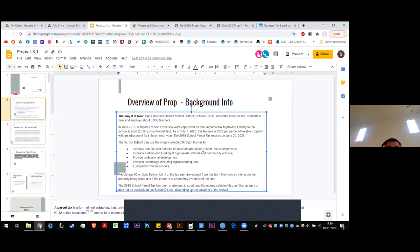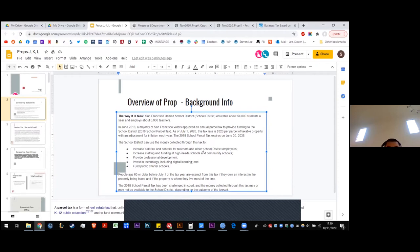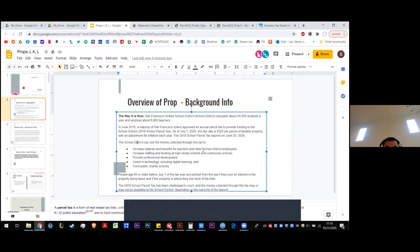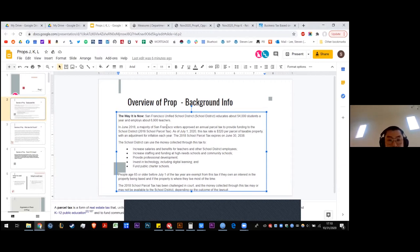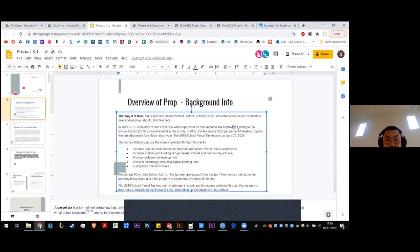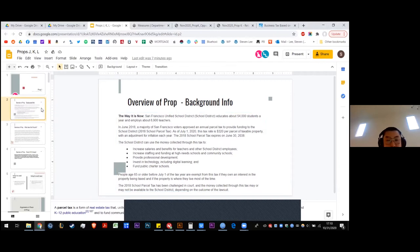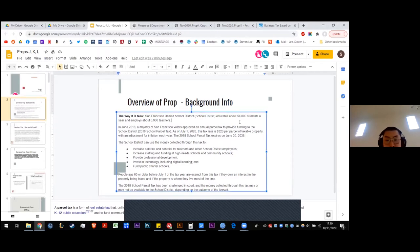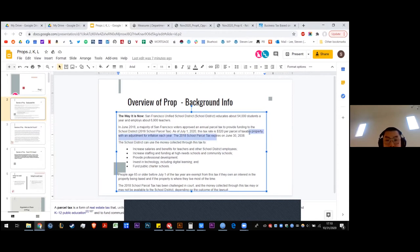The money that is collected, the school district can use to increase salaries for teachers and other employees, increase staffing and funding at high-need schools and community schools, provide professional development, invest in technology including digital learning, and fund public charter schools. If you're over age 65, you are exempt from this tax if you own an interest in the property being taxed and the property is where they live most of the time. The 2018 school parcel tax has been challenged in court, and the money collected through this tax may or may not be available to the school district, depending on the outcome of the lawsuit.